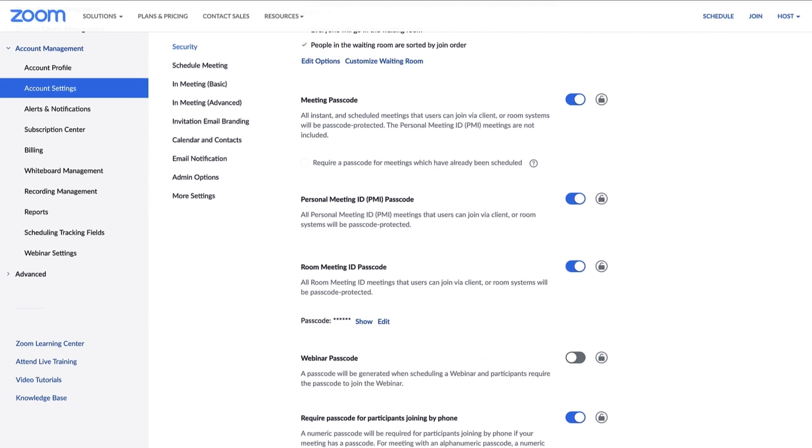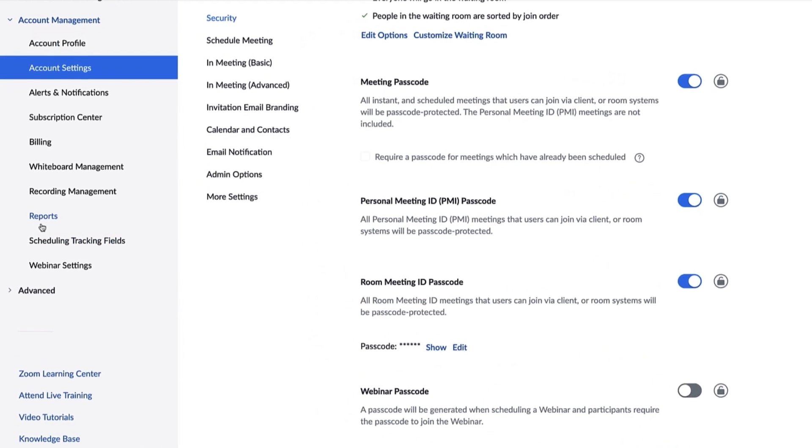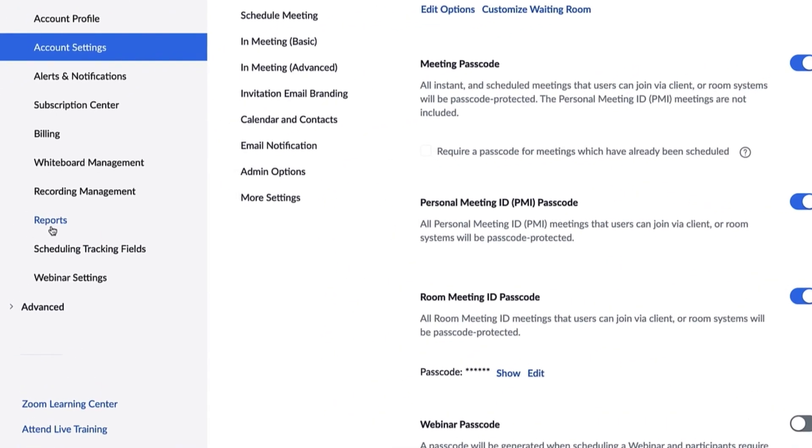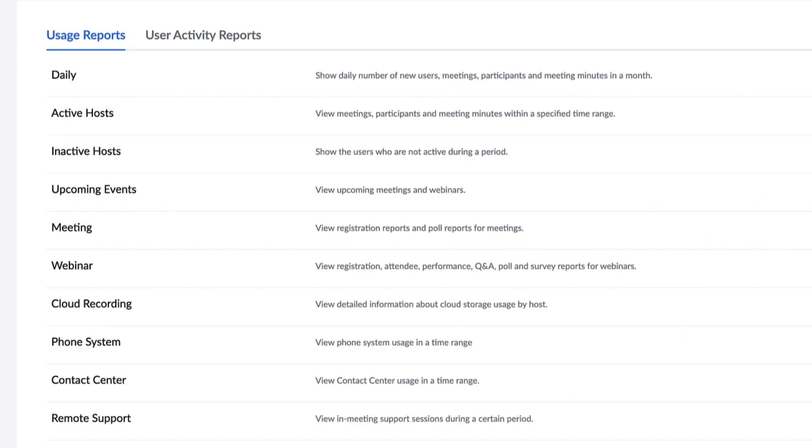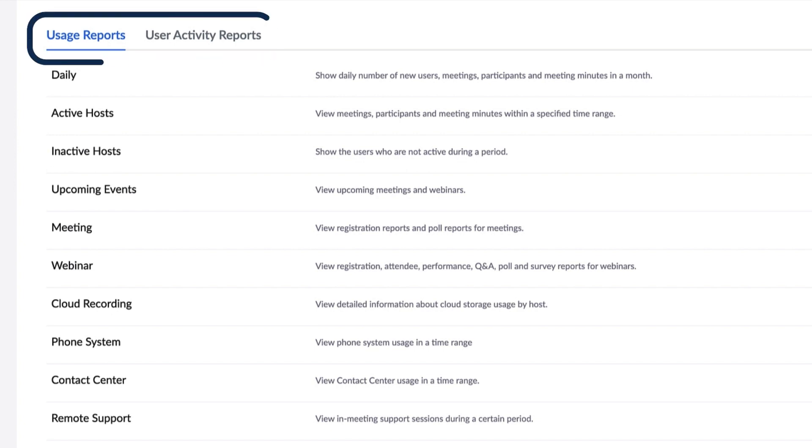Go to the Reports tab in the left navigation bar. Usage reports are available to you, including user activity reports, which can be used to gain insight for license management. Click Webinar.